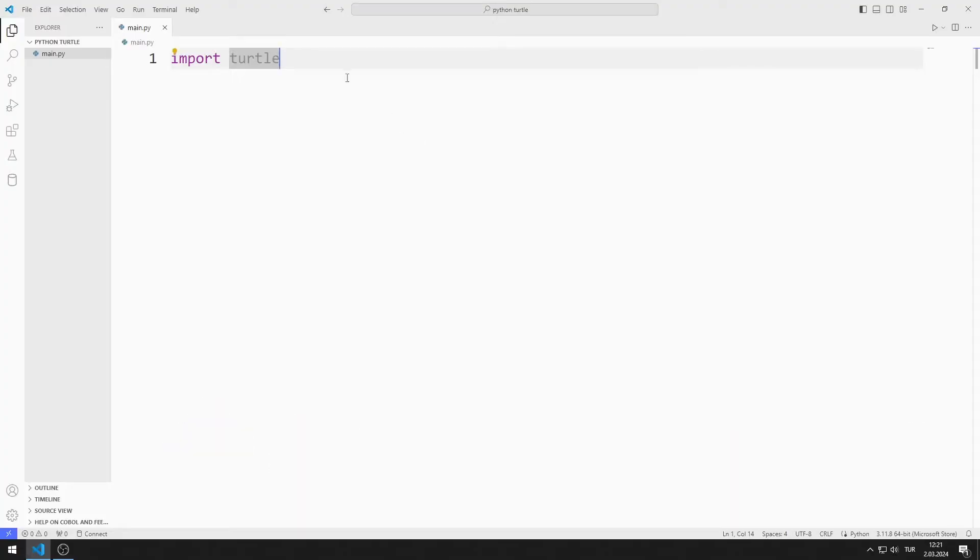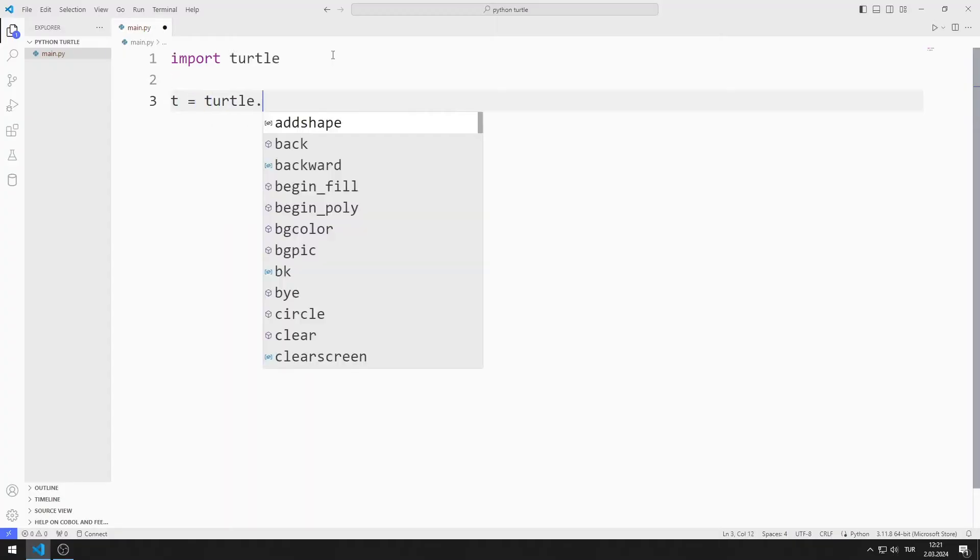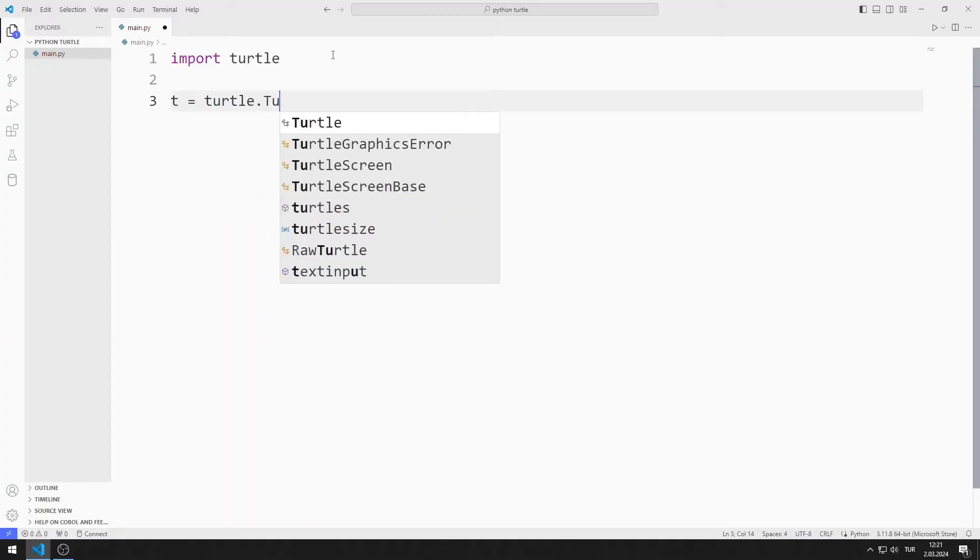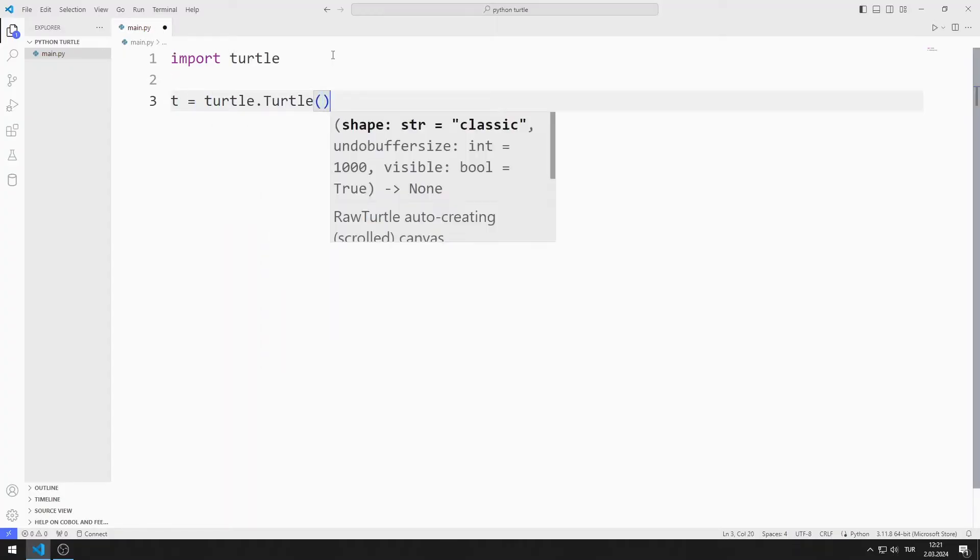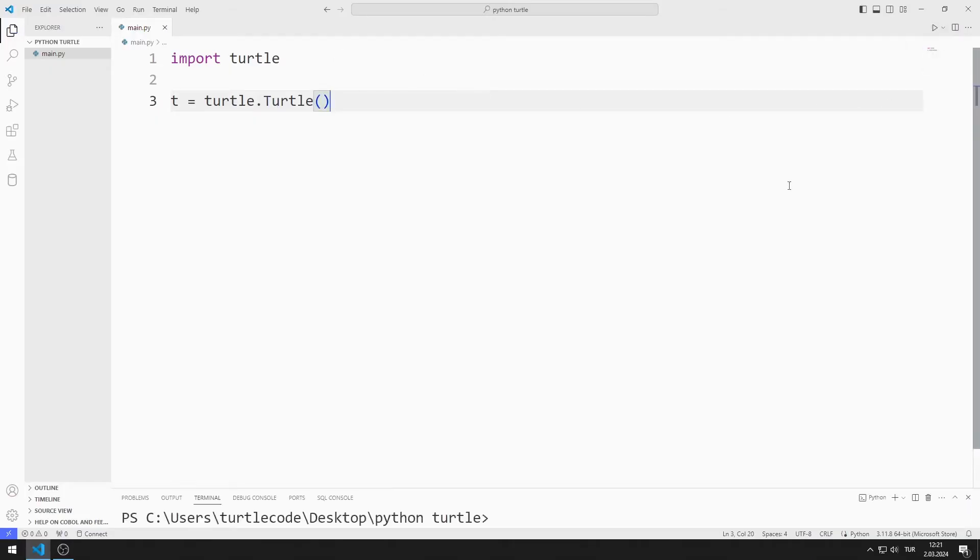First, I imported the turtle library. I am creating a variable. I synchronize this variable with the turtle function. When I run the program, the window suddenly closes.